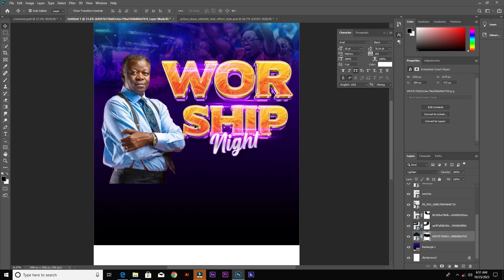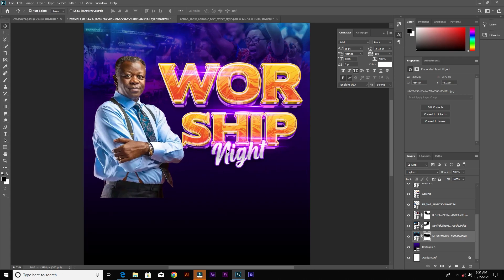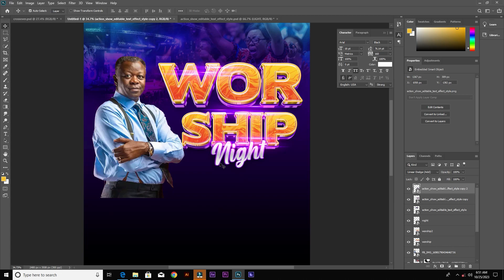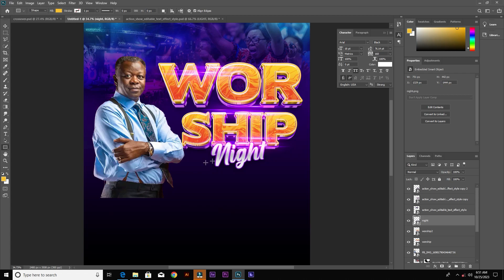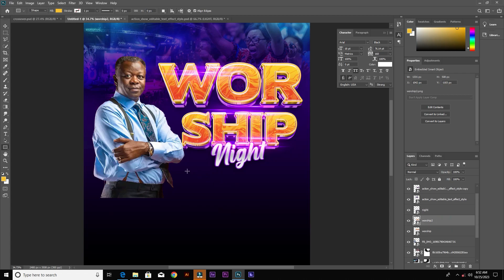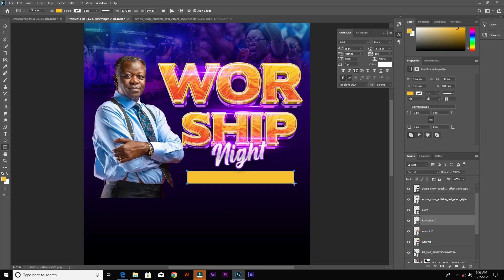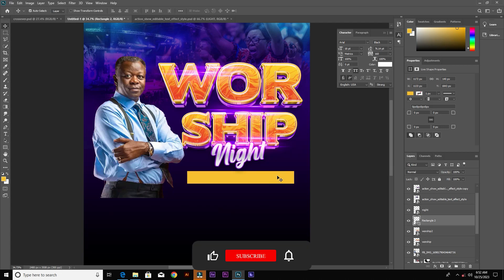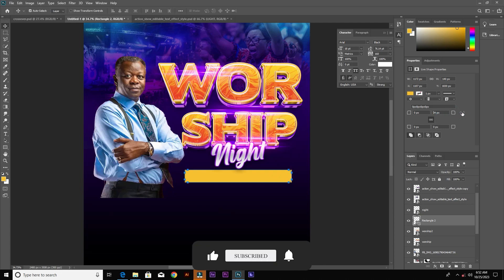Kindly subscribe to my channel if you haven't. We are going to create a rectangle for the theme, so grab the rectangle tool and make a rectangle. Go to Properties and round up the corners.